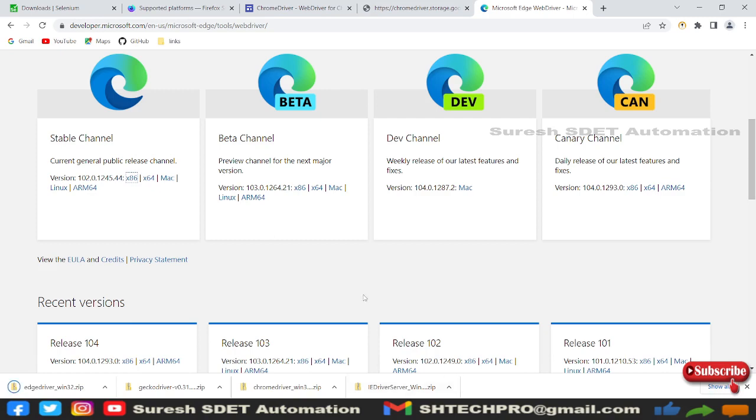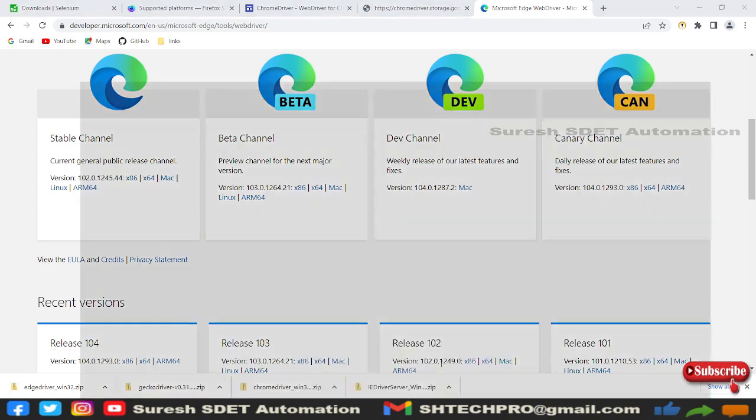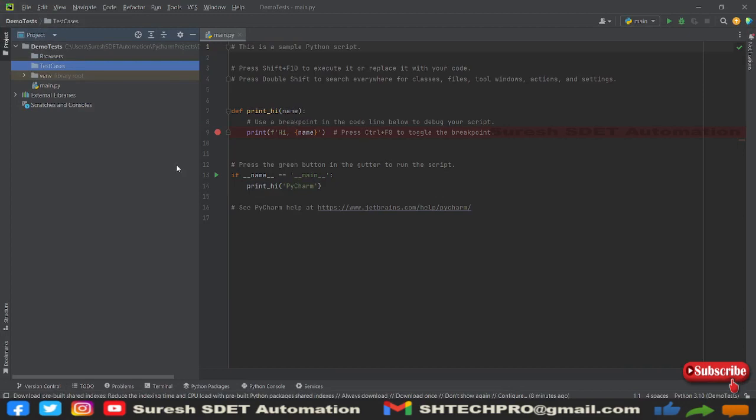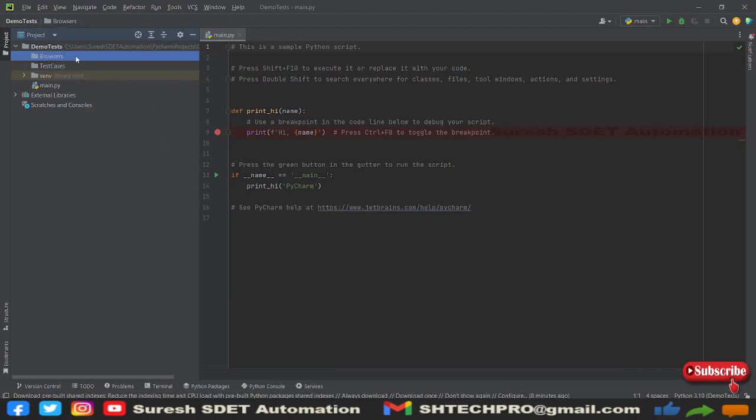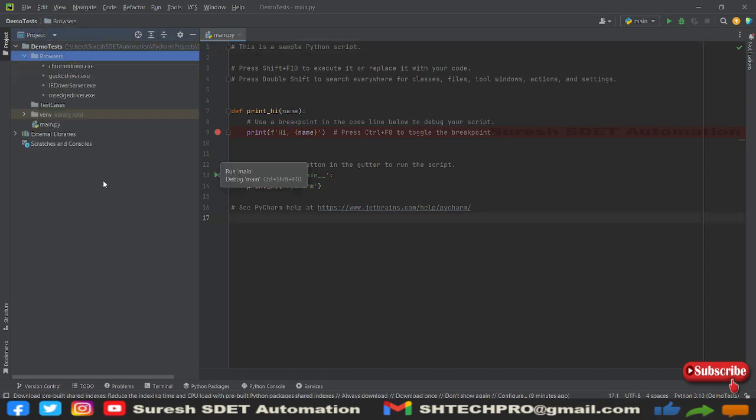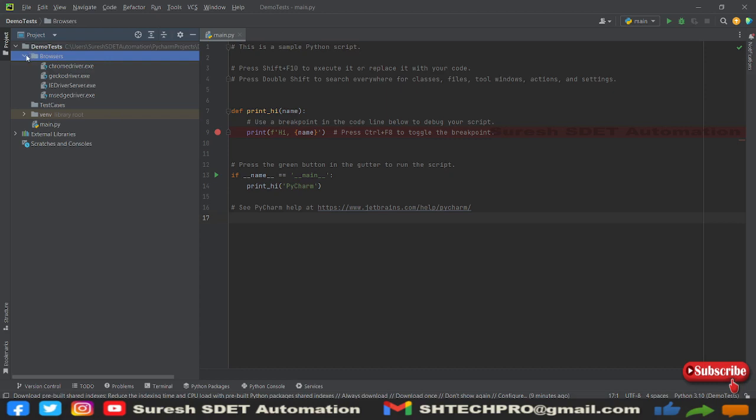I will extract these files and put them to our Python project, Selenium Python project. I will place all of them in the browsers folder. Let me extract and put here. I have pasted all the exe driver files in this browser location. Now we are halfway with our Selenium Python configuration.